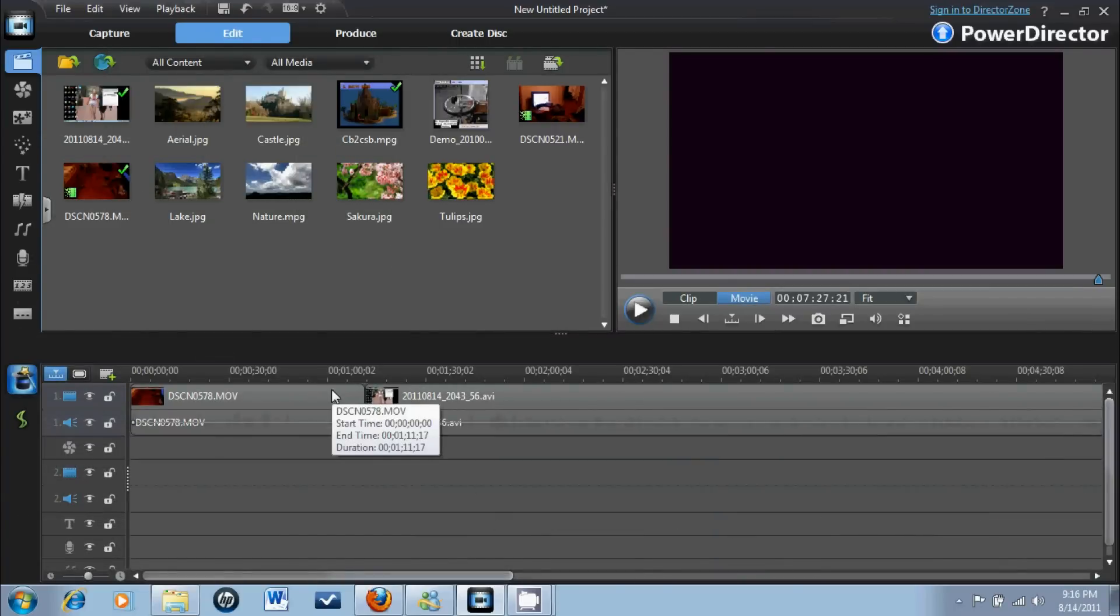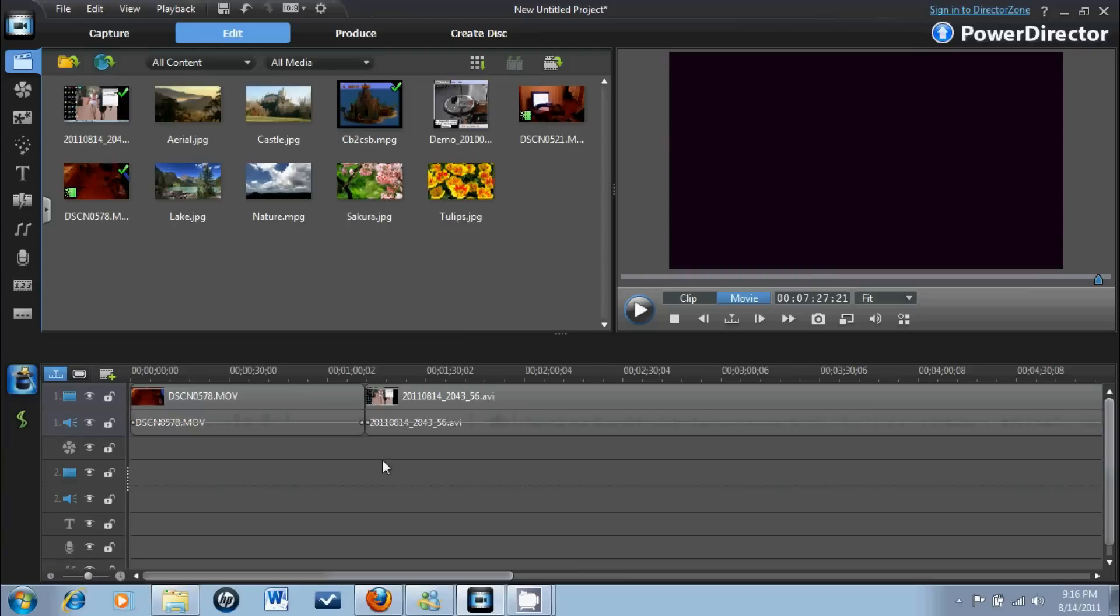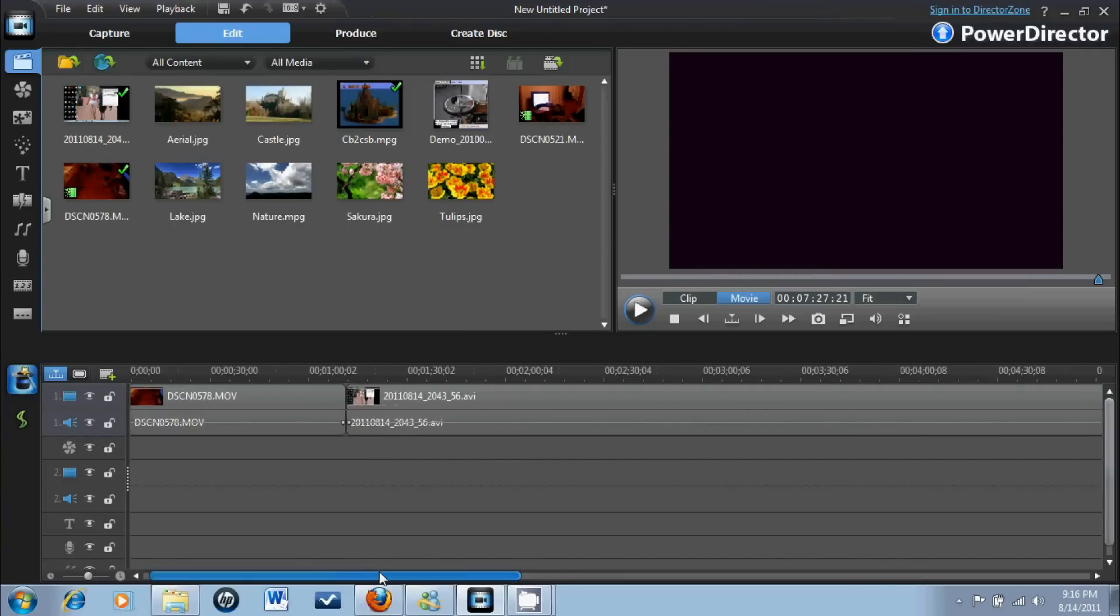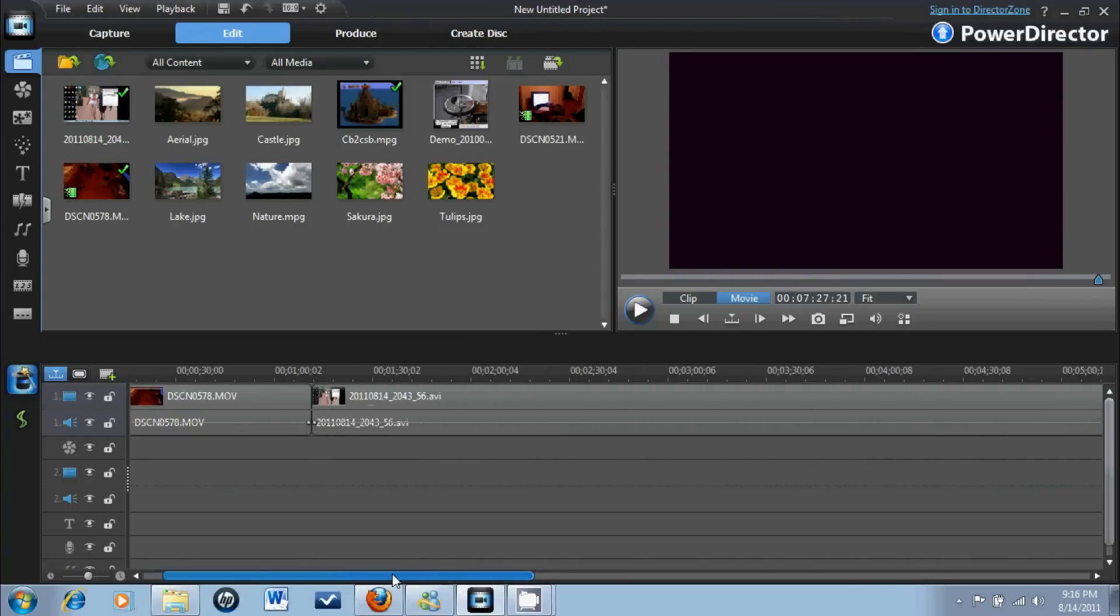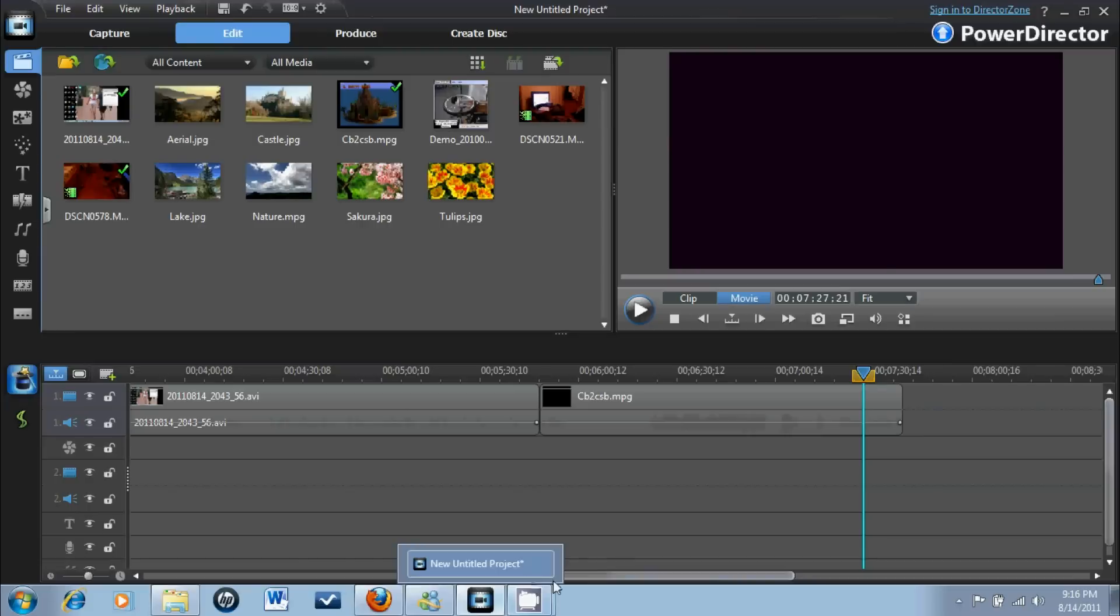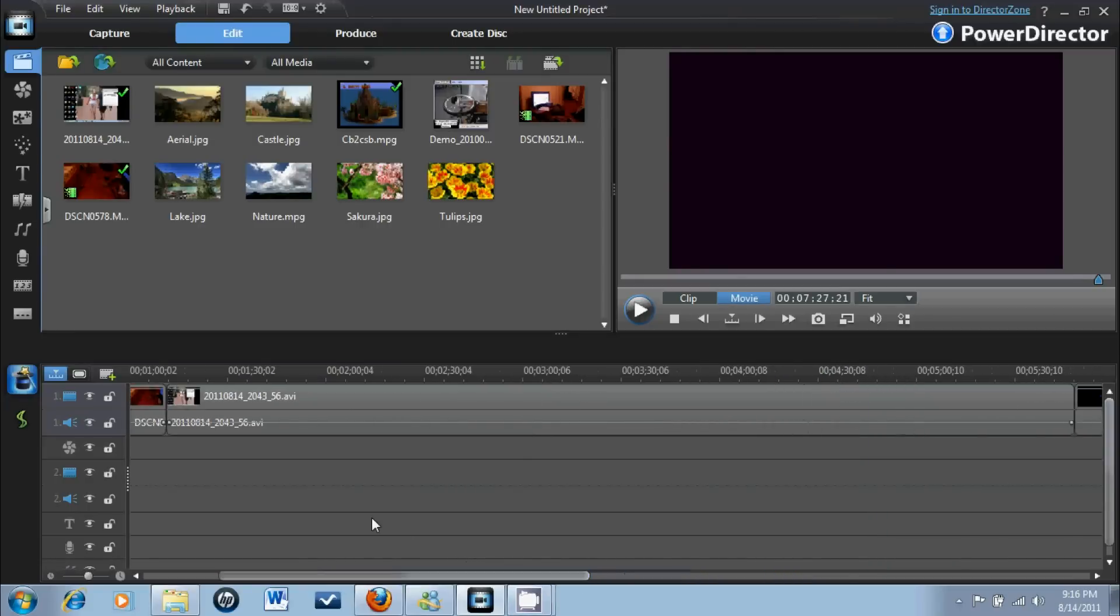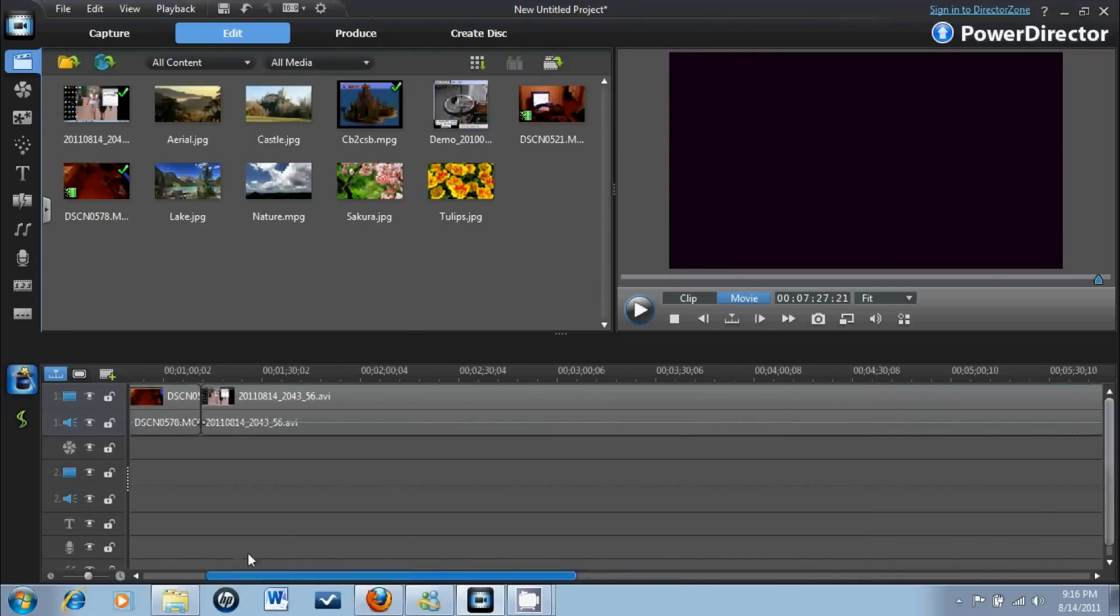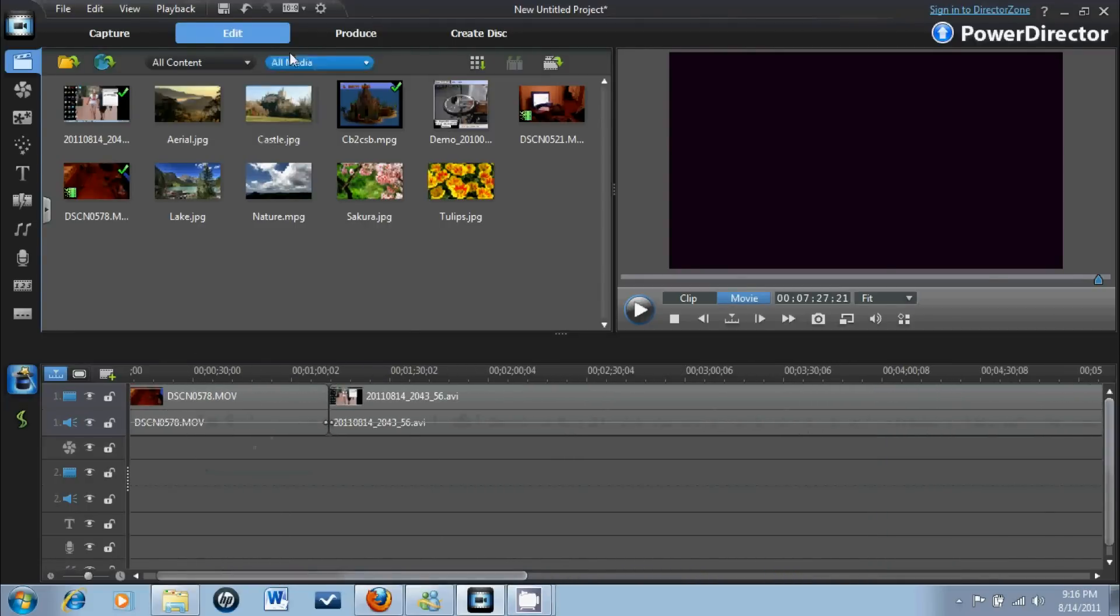The only way you can produce an MPEG-2 file in full HD is if you have at least one or two HD files in the timeline. Like this is 480p. I think this is HD, I'm not sure. But yeah, alright, and produce.